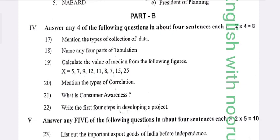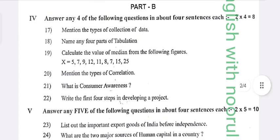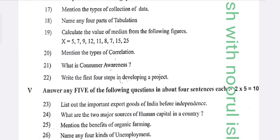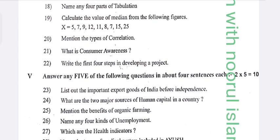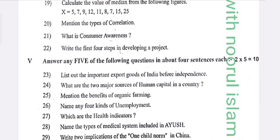Part B: Answer any four of the following questions in four sentences each. Question: Mention the types of collection of data. Name any four parts of tabulation.